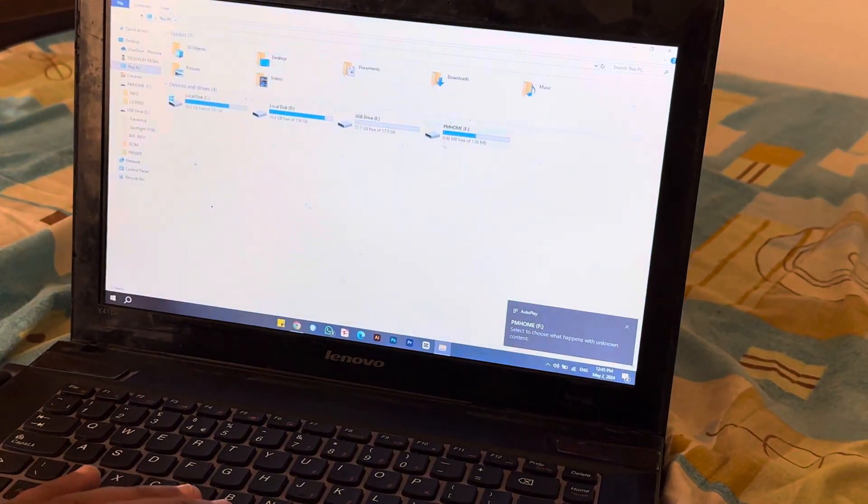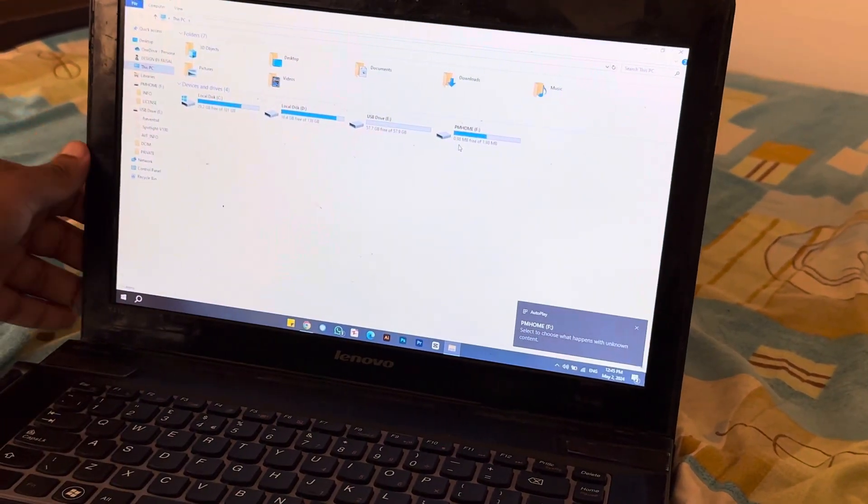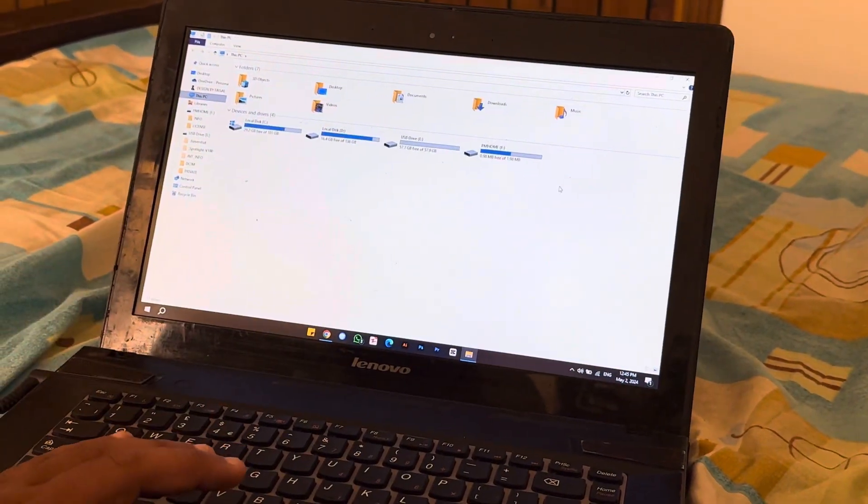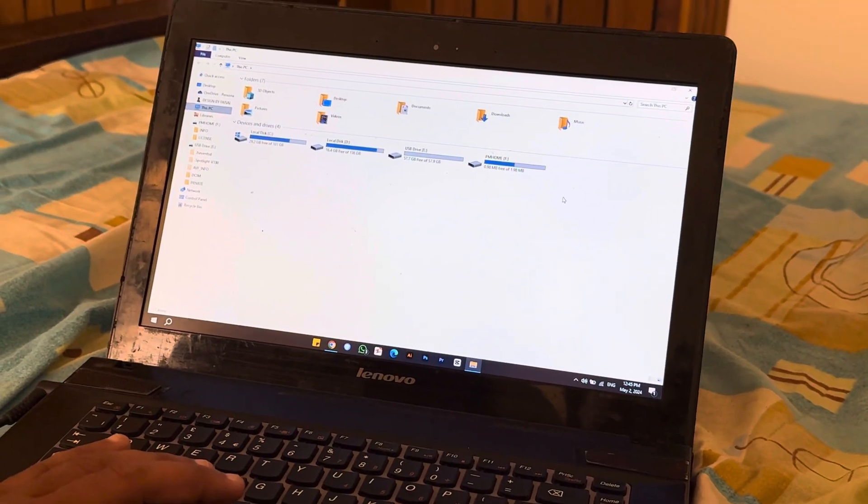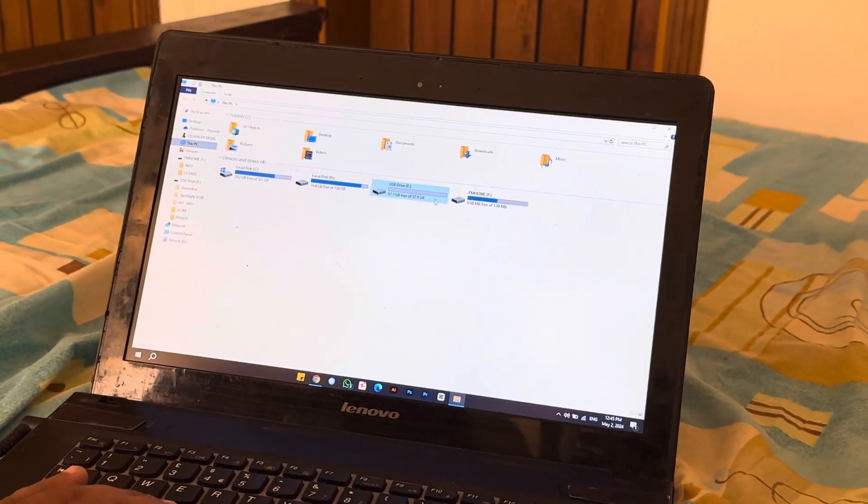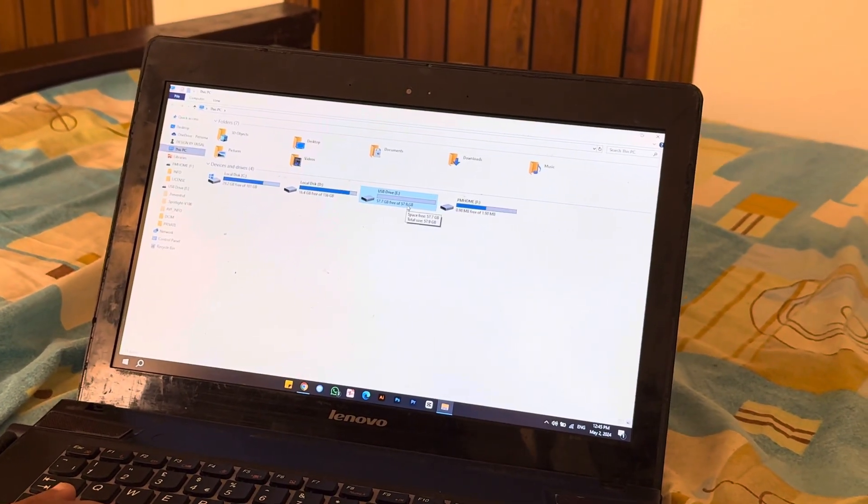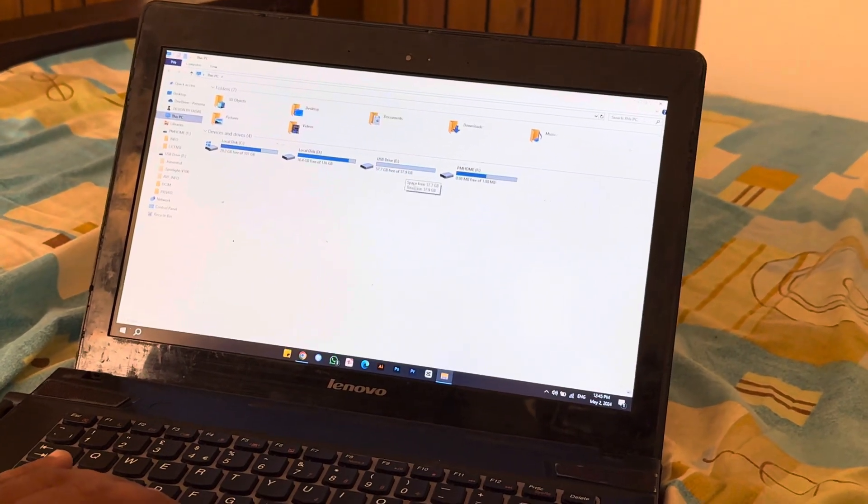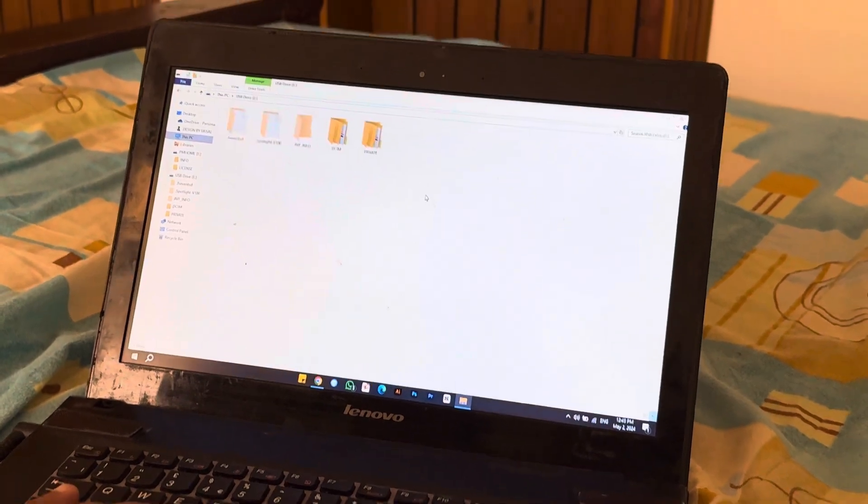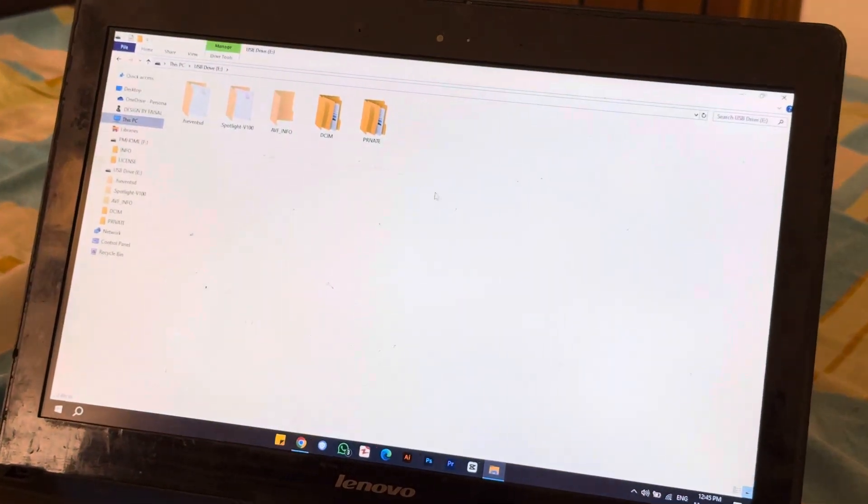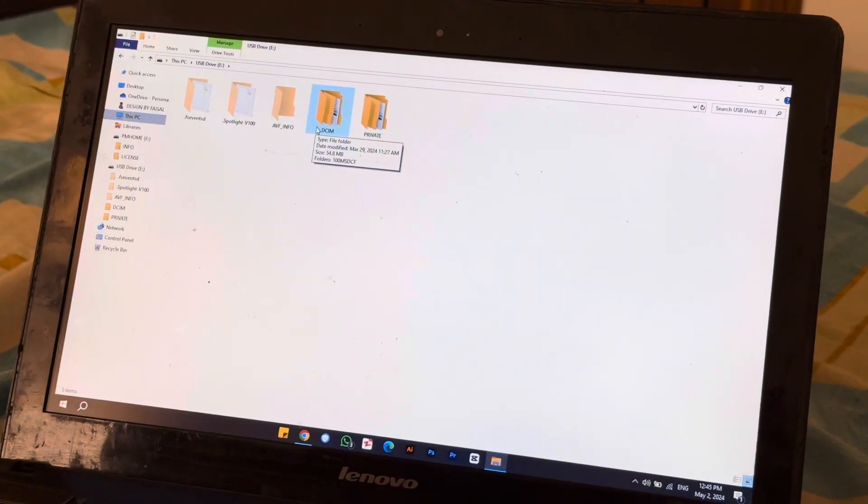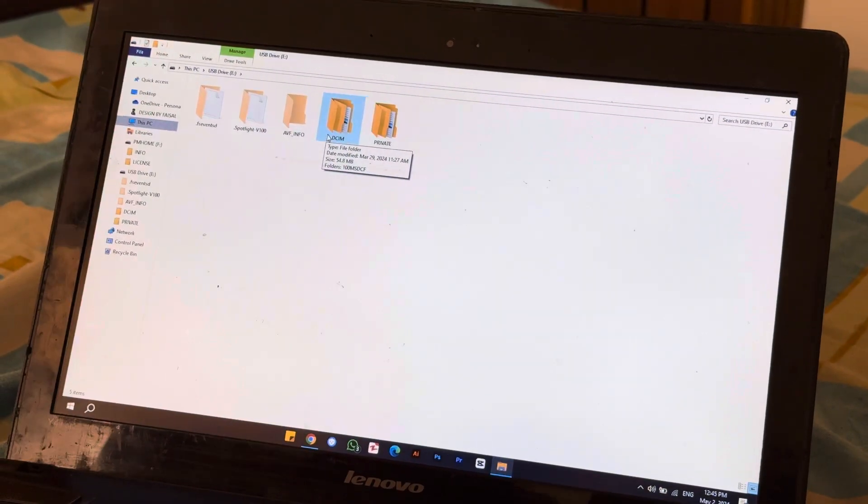And in here you can see in This PC that the option will appear in few seconds. And you can see, this is USB Drive E. We open it. You can see in DCIM, so this is the camera connected in here.